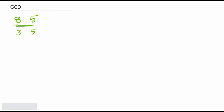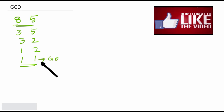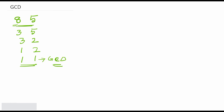Now check: are three and five equal? No. The bigger is five: five minus three is two. Keep three as it is. Are three and two equal? No. The bigger is three: three minus two is one. Keep two as it is. Are two and one equal? No. The bigger is two: two minus one is one. Now both are one — they are equal, so one is the GCD of eight and five.